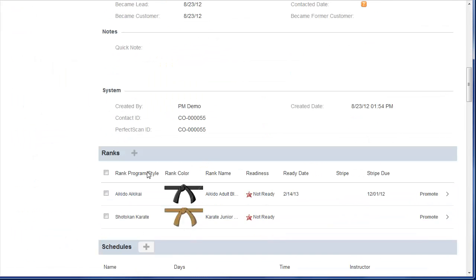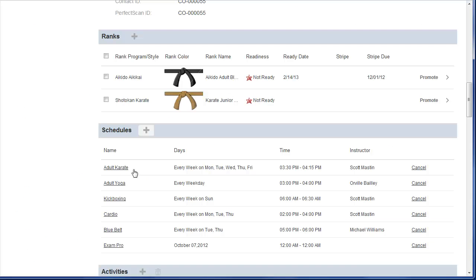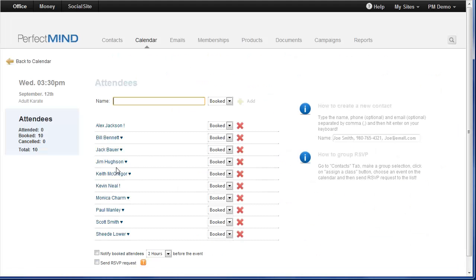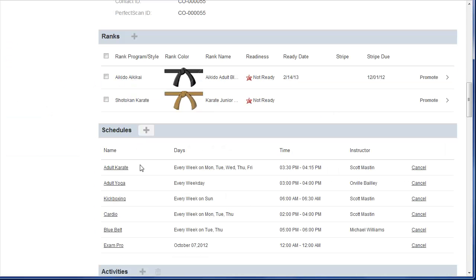Underneath the rank section, there is a new section called Schedules. Everything that this student is booked for is going to be displayed here. I can navigate to this class straight from the app and make any changes that I like here. Or I can cancel a booking for any class that the student is currently booked for.